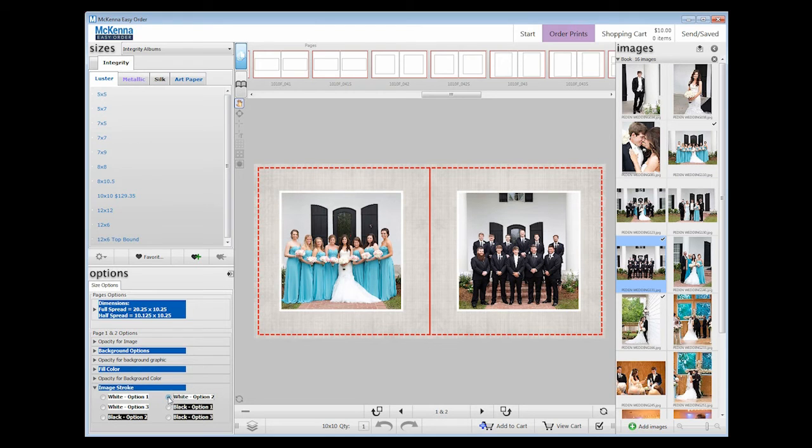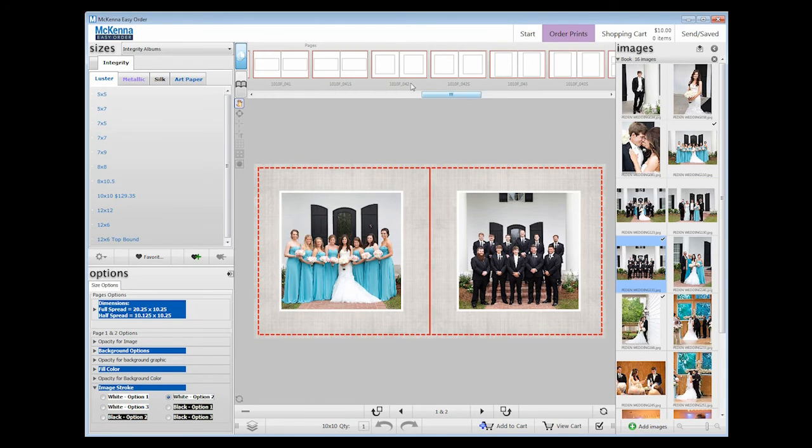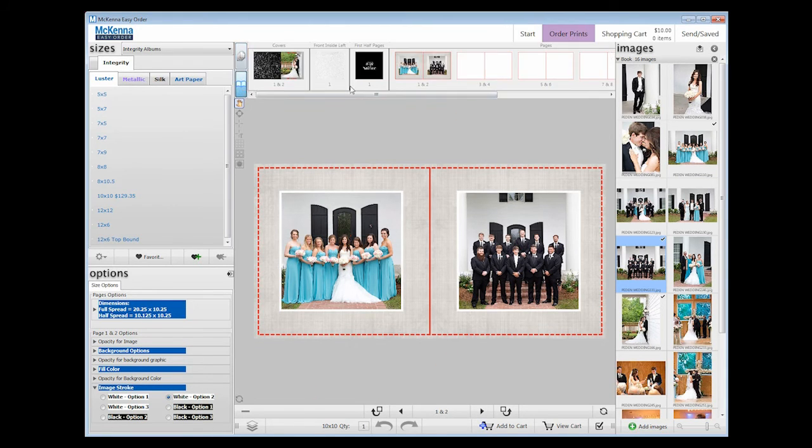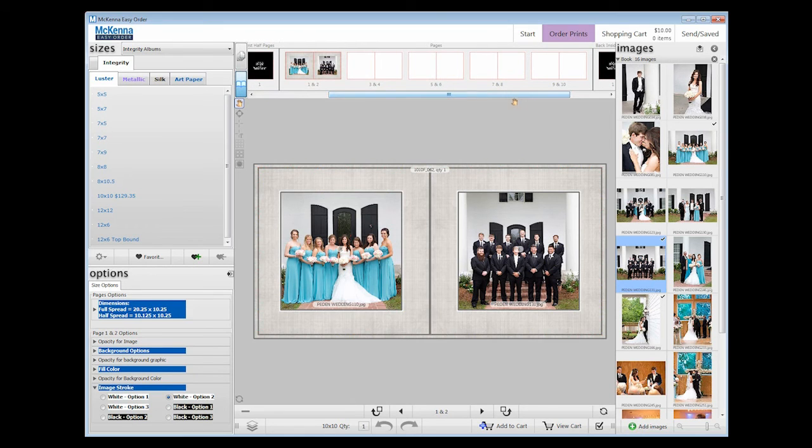When we load the album, it will load the minimum of six spreads. However, today we are making a seven spread book, so we will need to add one more. You can add spreads before or after any full spread in the book.